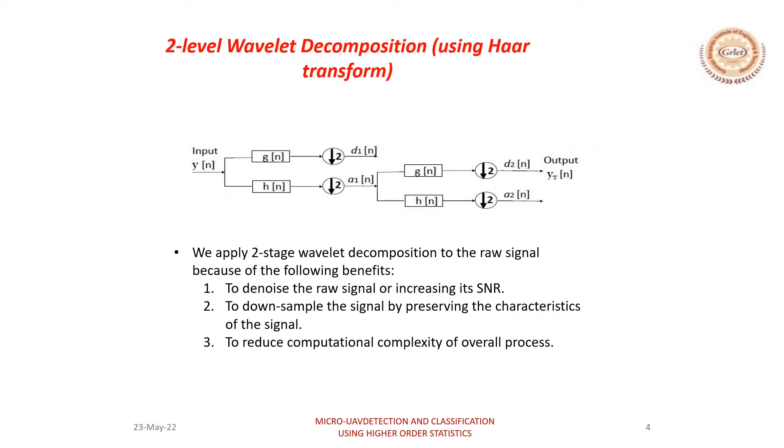Before we move on to the detection part, we perform certain pre-processing techniques to improve the signal-to-noise ratio of the signal and also to downsample the signal by preserving the characteristics of the signal. This helps in reducing the computational complexity of the overall process.